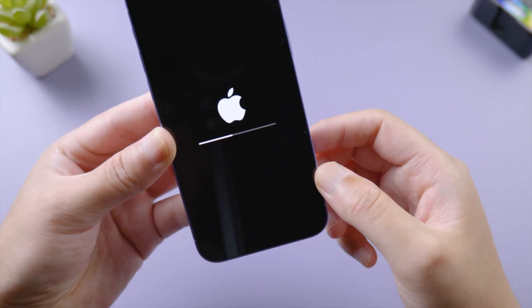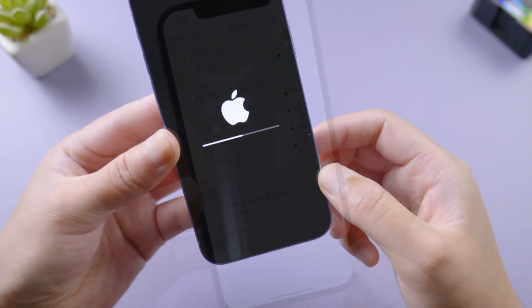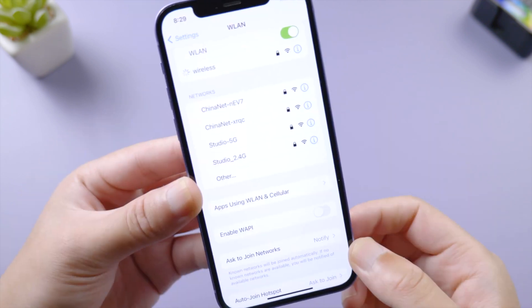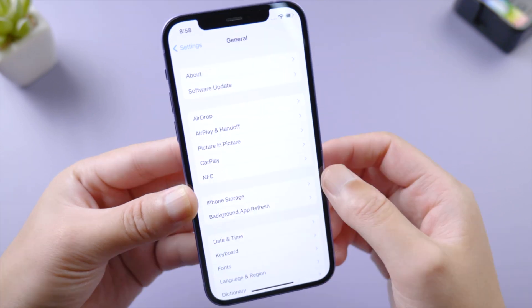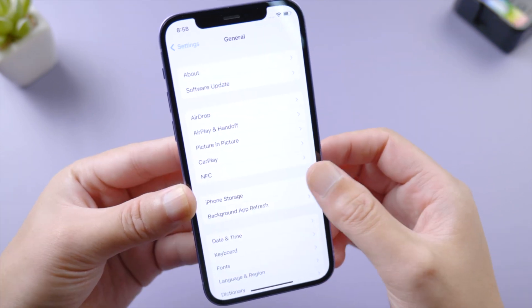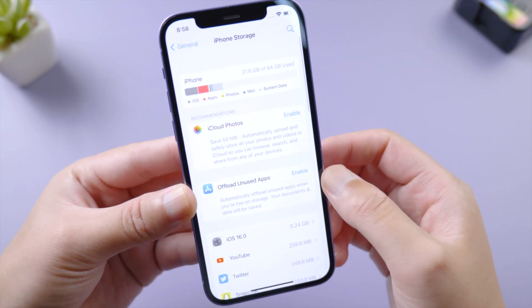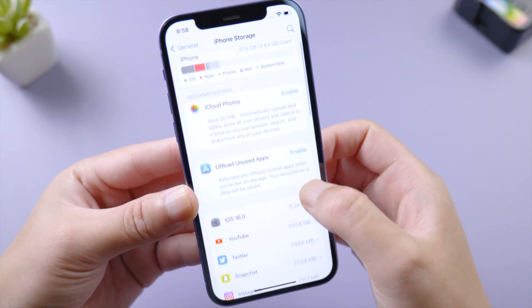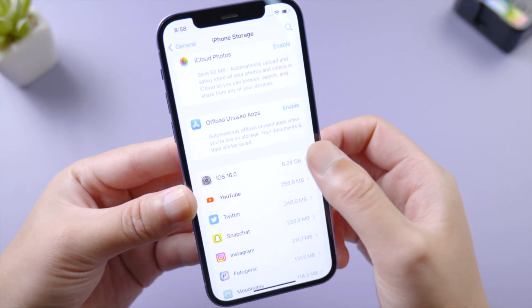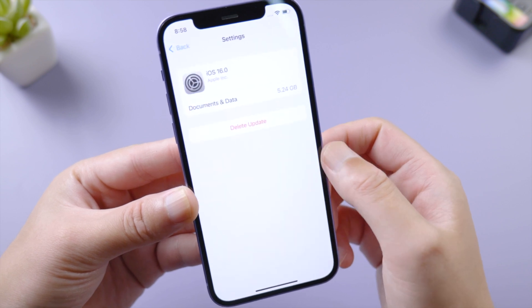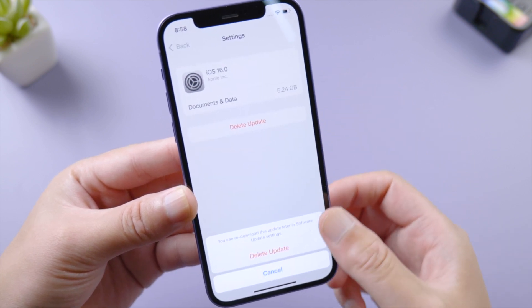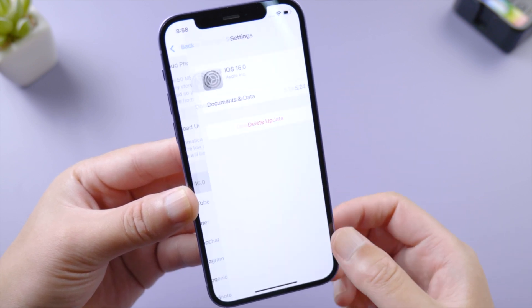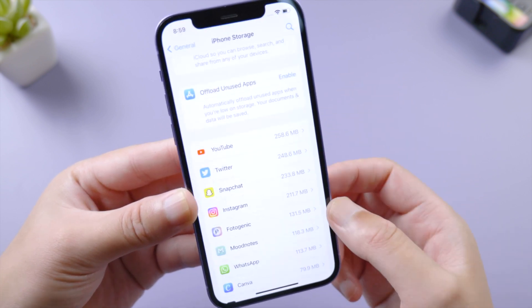Wait for the iPhone to restart. Now we just need to connect to an available network manually. Here we go to iPhone Storage. Find the iOS 16 update and delete it. Then you can try to check for update. Download and install iOS 16 again.